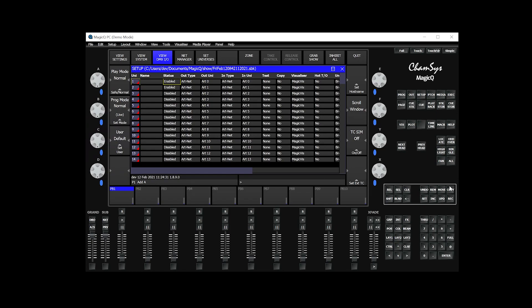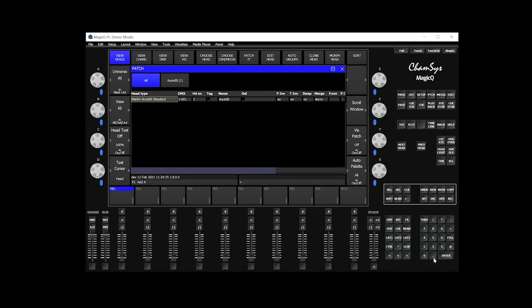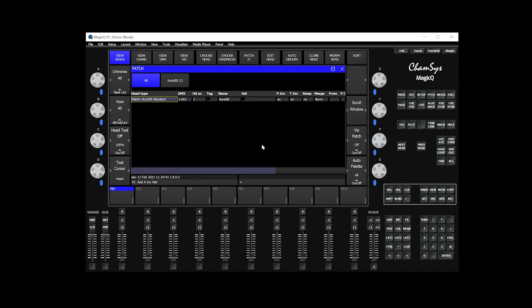Next, we're going to patch some lights. Head over to this patch button right here. In Patch, you can see I already have the Martin Aura XB standard, that's the mode, patched already.